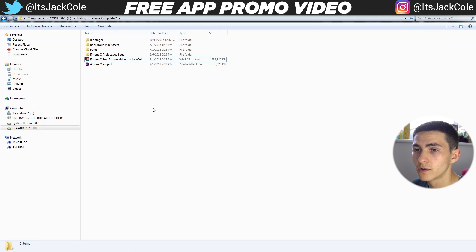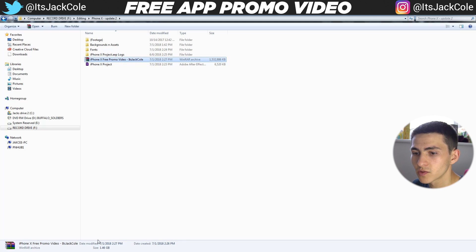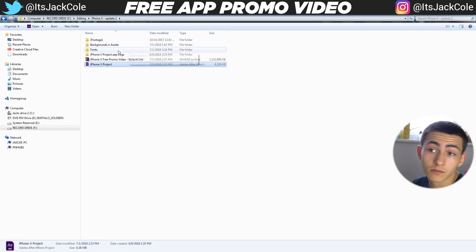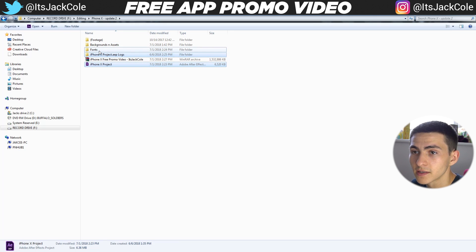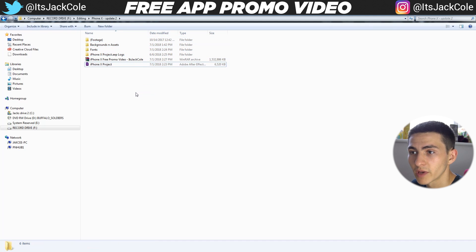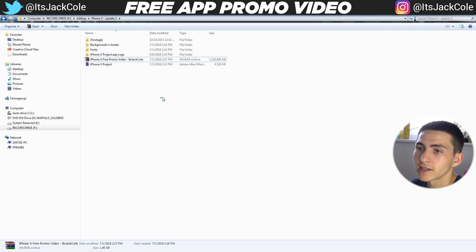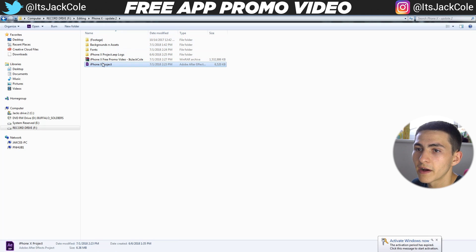All right, now we're over on my computer. This right here is the file that you will be downloading in the description down below. It is about 1.5 gigabytes — 1.46 to be exact — and when you actually extract it into the folder, these four folders and this one project file is basically what is going to be inside of this RAR file. You can just go ahead and extract that to a folder and you will have all this stuff. Don't touch any of this — all you need to worry about is the project file, which you simply double click and it will load up in After Effects.